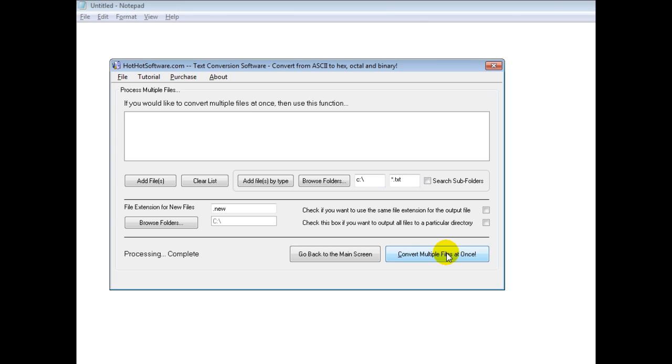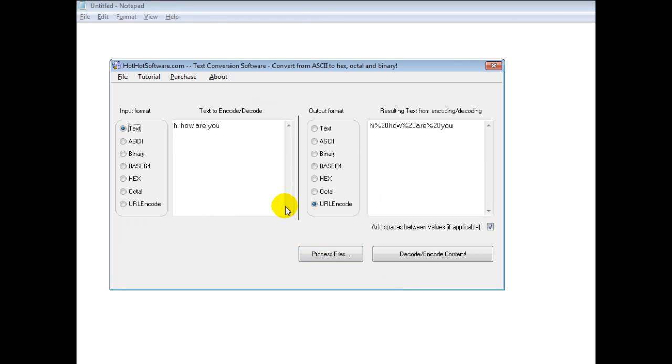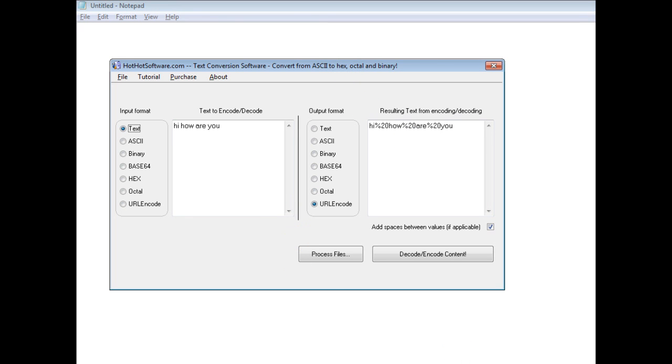Or if you wanted to put it into base64, whatever, then this is the application that you need. So if you want to get this software, simply go to the hothotsoftware.com website and search for this title. Or if you're viewing this on a video sharing website, simply click on the link in the description below, and it will take you right there. Thanks, and have a great day.